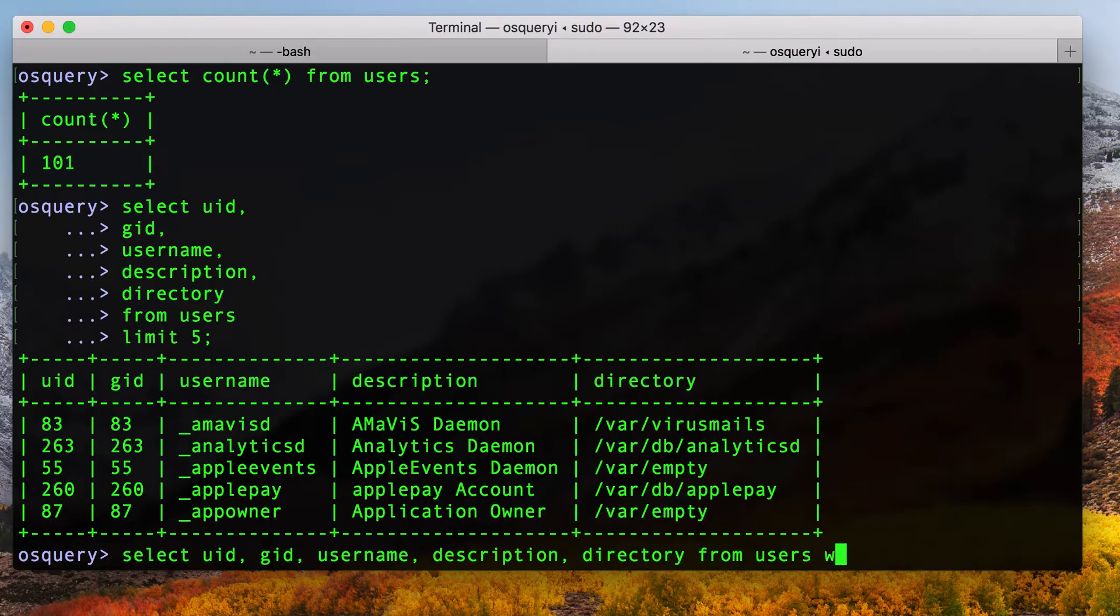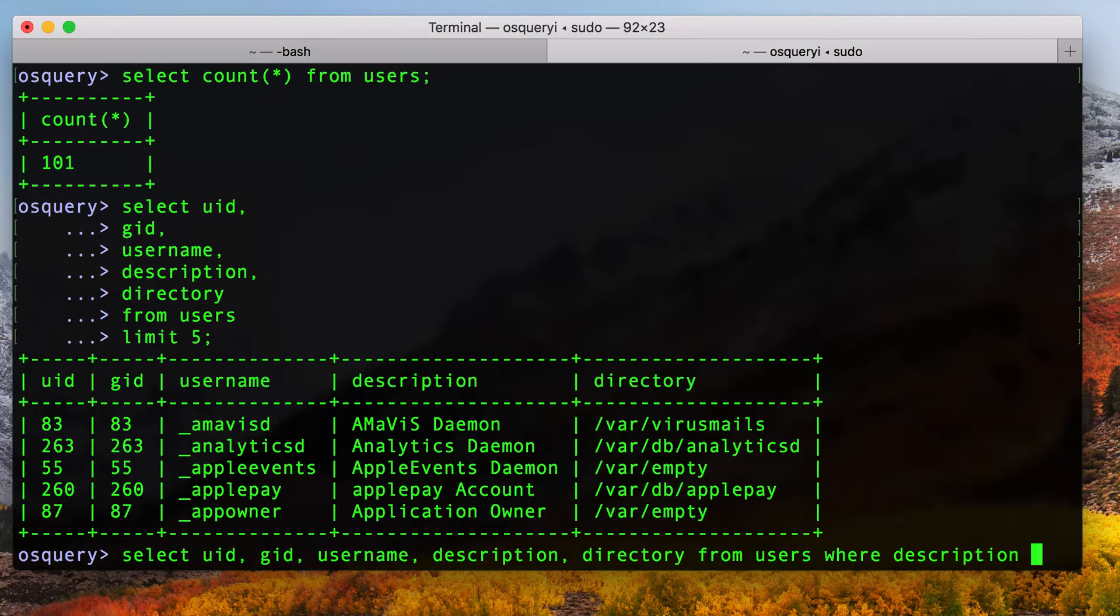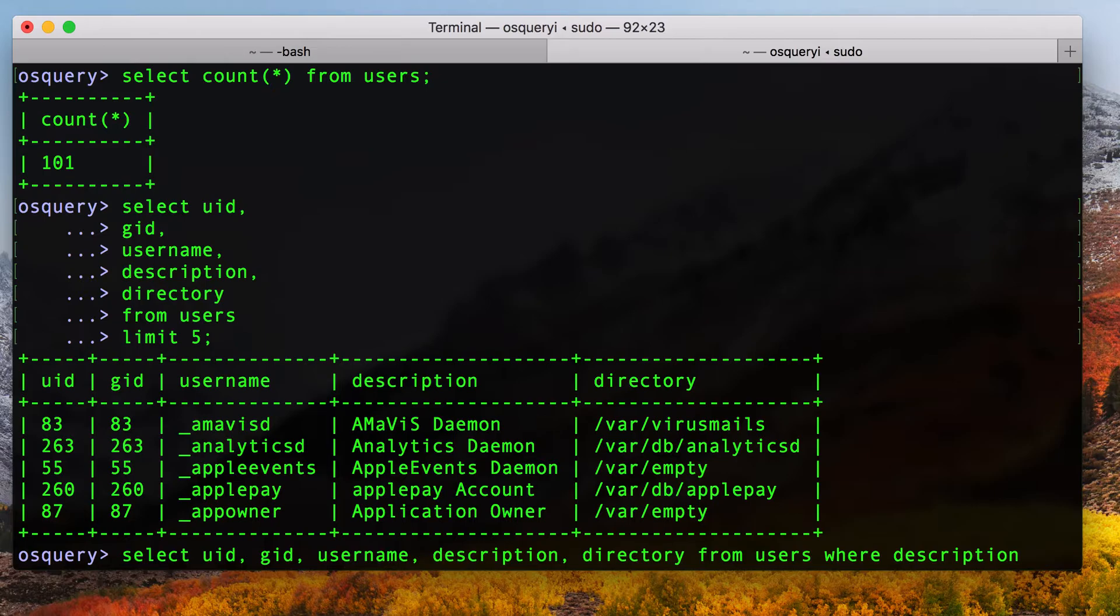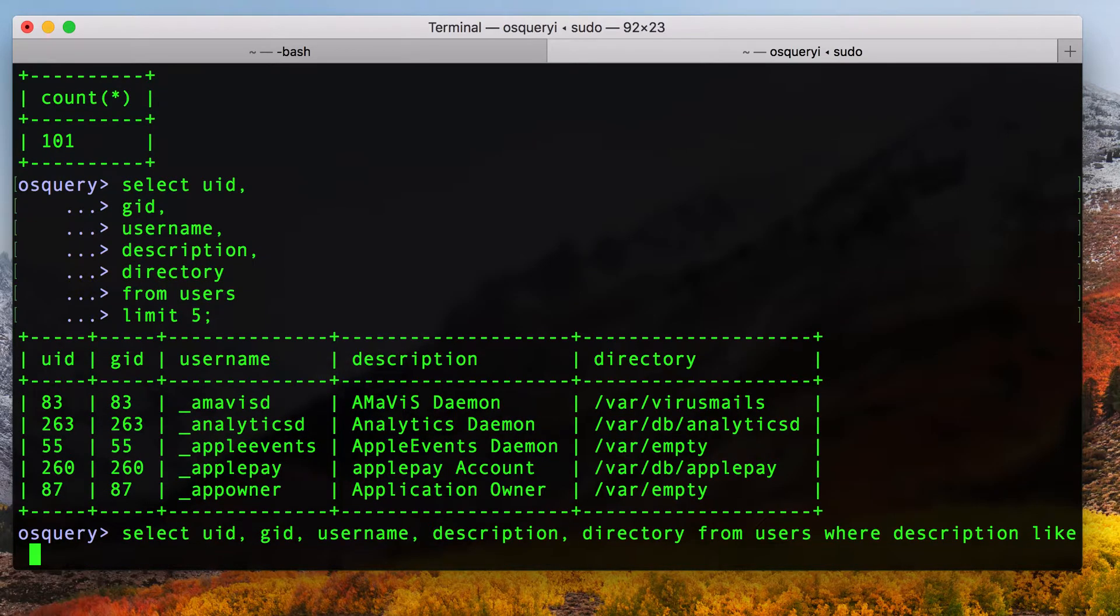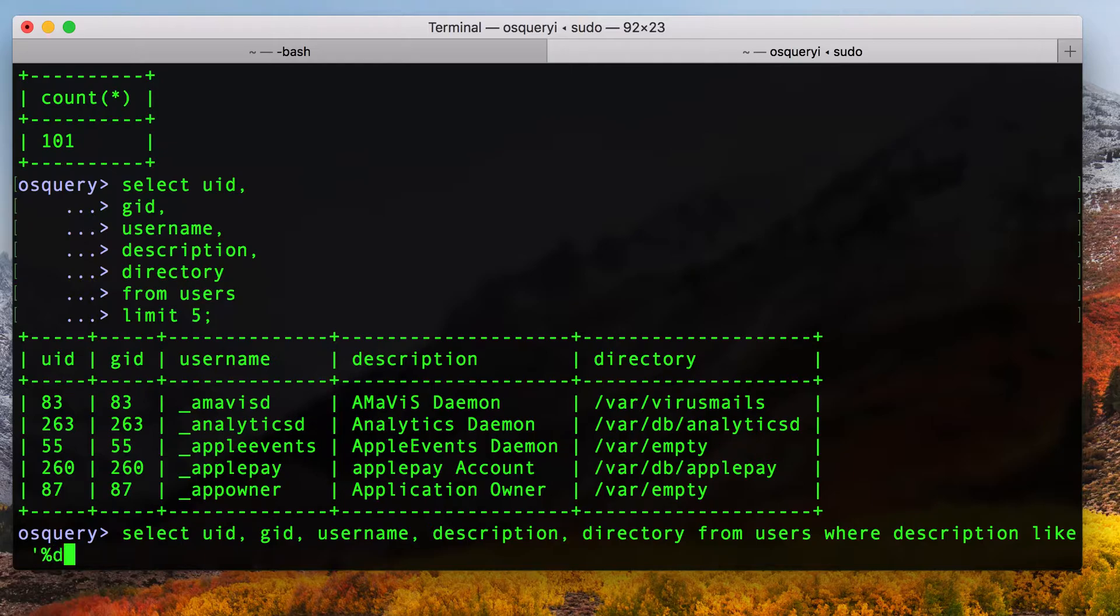That's basically the command I had before. But I'm going to add in where description. So you can do equals for exact matches, but you can also do like, which is a very useful SQL command that allows you to do partial matches. So what I'm going to do is I'm going to say where description like, I'm going to start my phrase I'm looking for, and do percent sign daemon percent sign, and then close it.